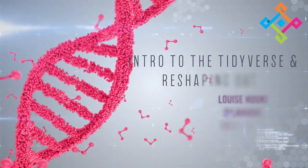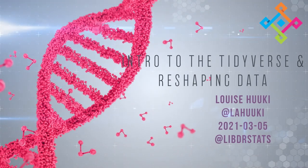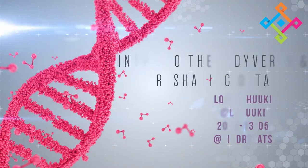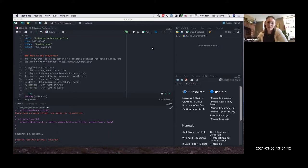Hi everybody, I'm Louise. Today I'm going to talk about the tidyverse and reshaping data. The main points I want to hit are the tools I find most helpful out of the tidyverse, and then how I use them with objects we see a lot at work.